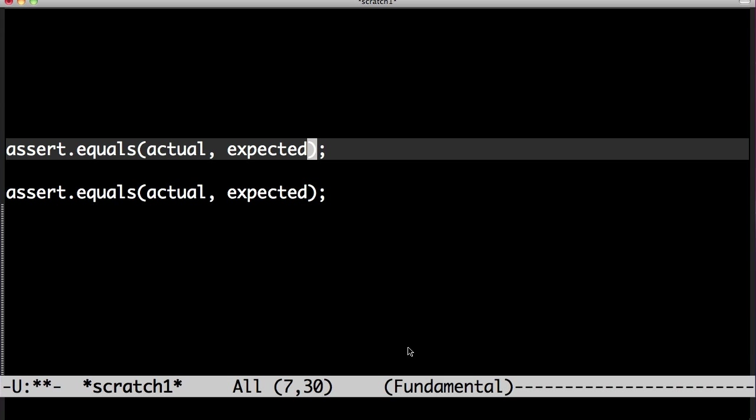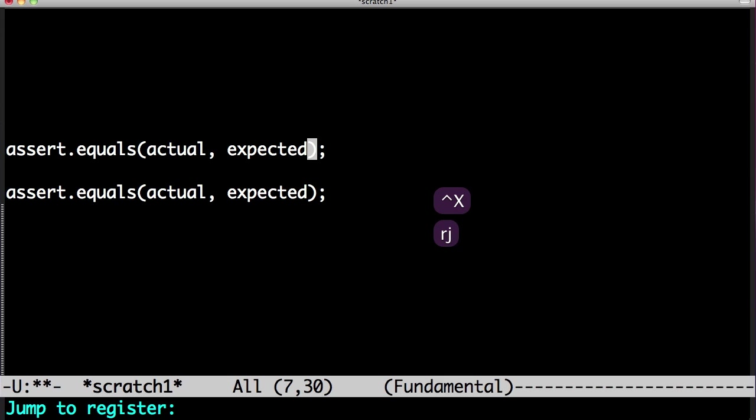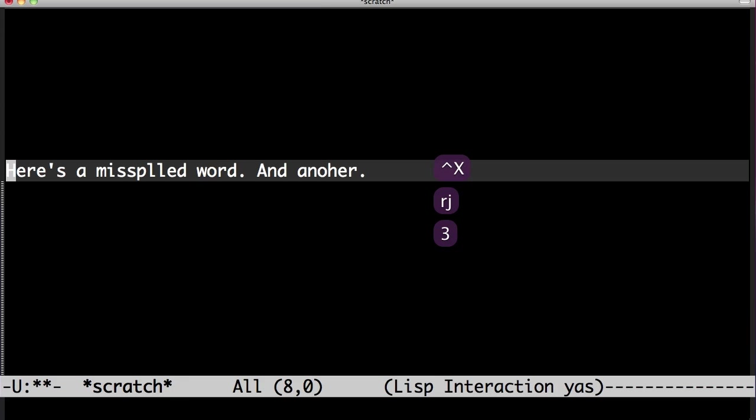Let's take a look at another example. Here's a misspelled word and another.